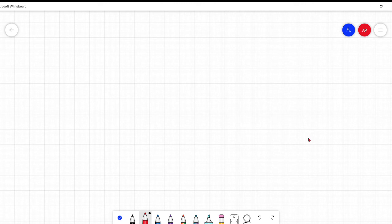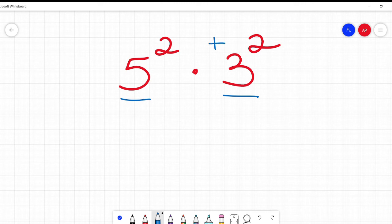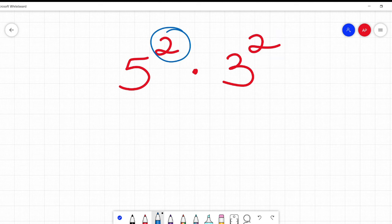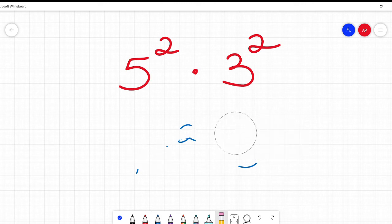So for example, let's say I had 5 squared times 3 squared. Now all the ones we were doing in part one had the same base, and when we had the same base, we combined the exponents by adding. Well, we don't have the same base, but this time we do have the same exponents. In order to combine these, either the base or the exponent has to be the same. If they are both different — like 12 squared times 3 cubed — then I can't just easily combine them with a simple rule. So this one we can.